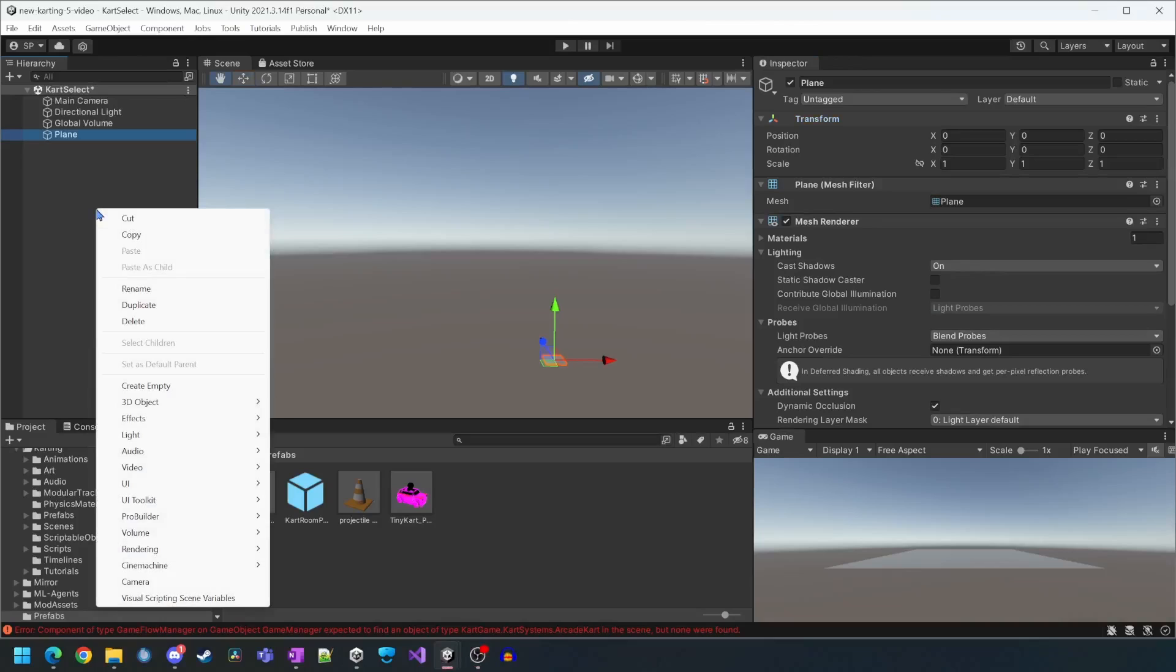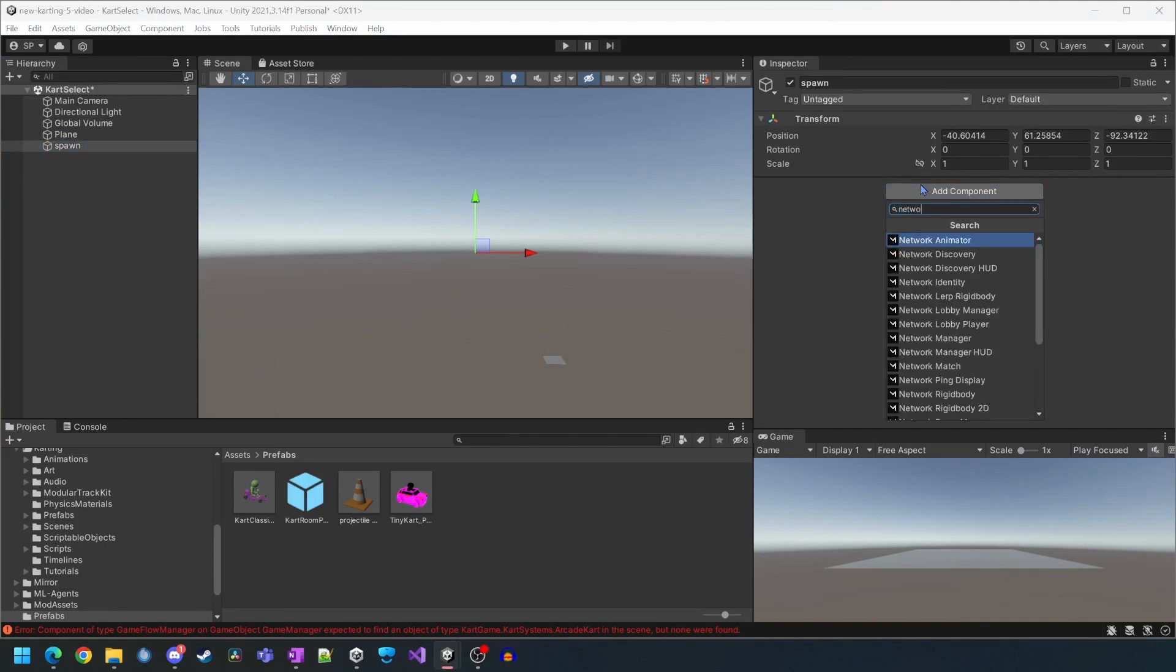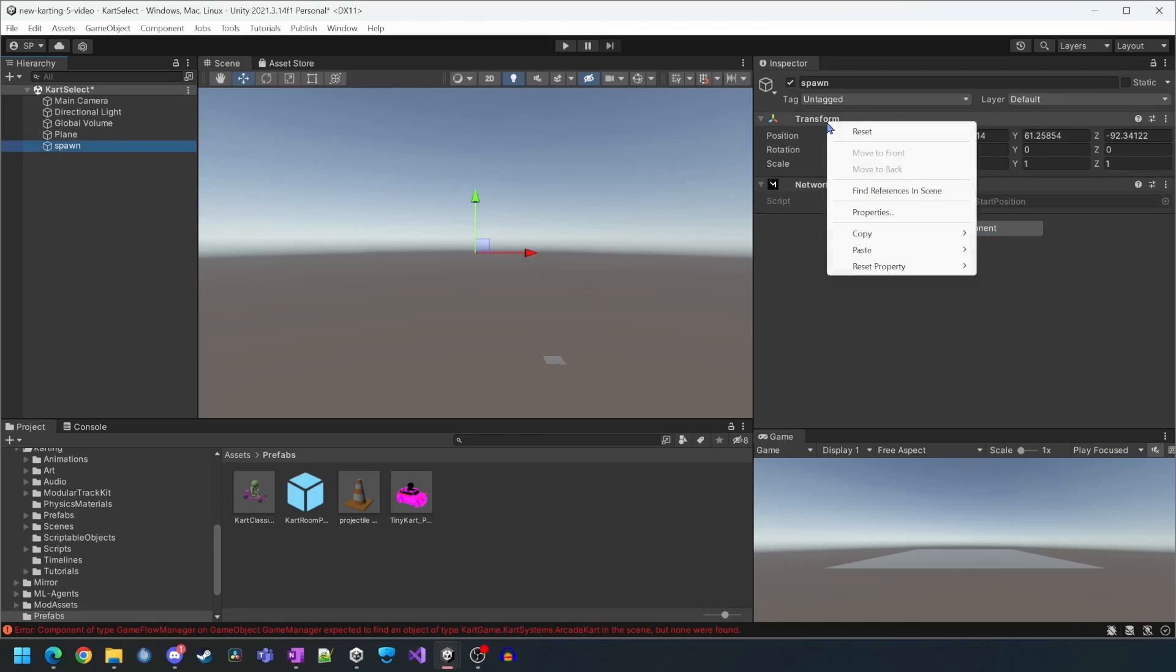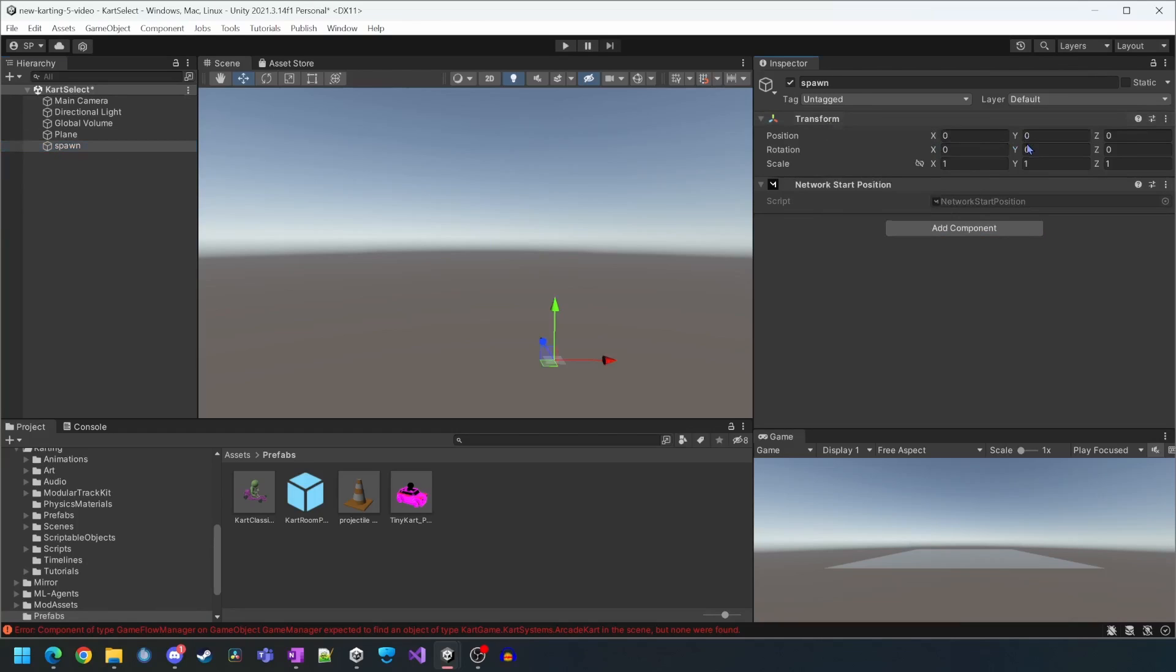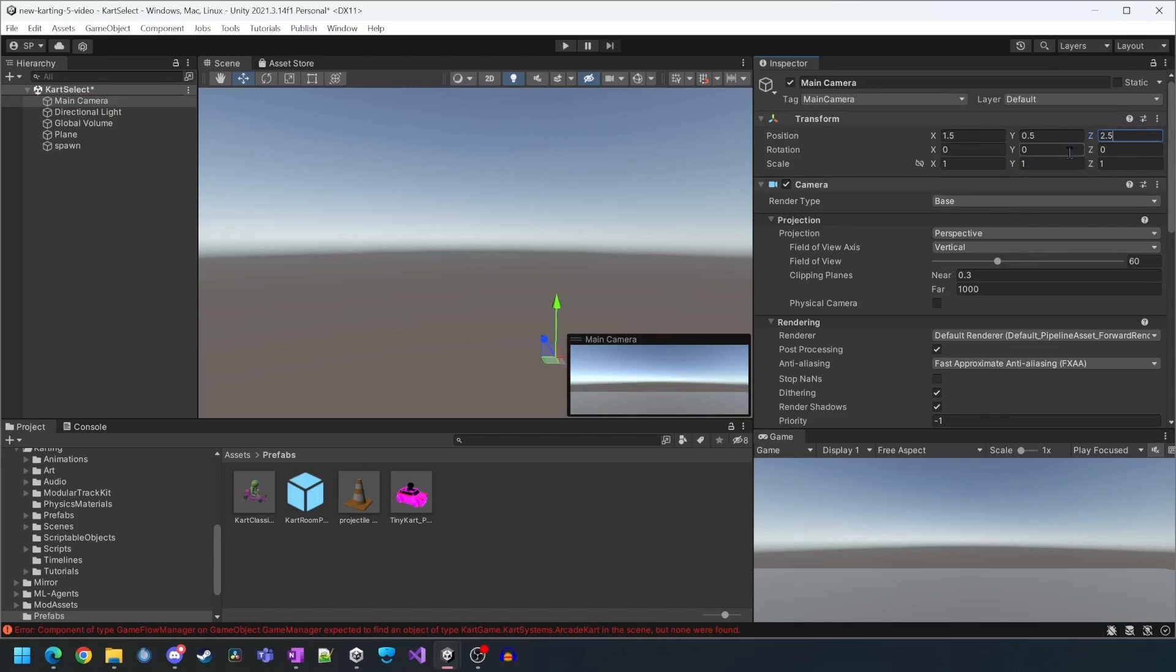For the spawn point we'll create an empty game object in the scene, we'll rename it to spawn and then add the network start position component. We'll move it a little bit up on the Y axis so the player drops into the scene. We'll also relocate the camera so it watches the player spawn into the scene.